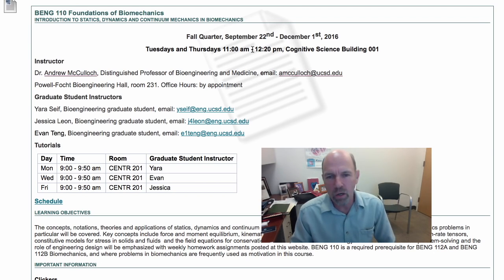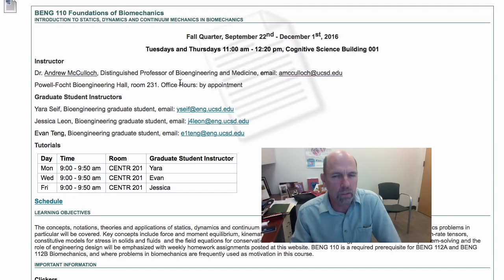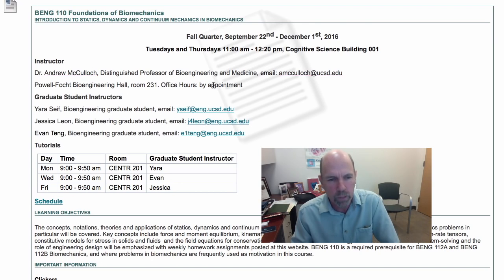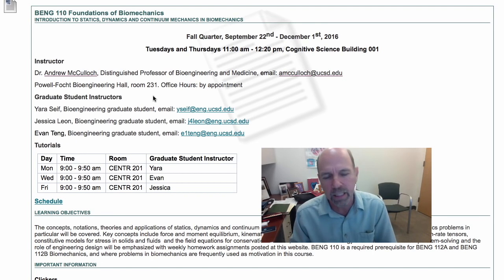Lectures will be on Tuesdays and Thursdays from 11 a.m. to 12:20 p.m. in the Cognitive Sciences Building. My office is in Palafolk Bioengineering Hall room 231 and office hours are by appointment. We have three graduate student instructors who will be TAs for the class and we've set up tutorial times so that between the tutorials and the class you'll be able to see at least one of us every day of the week.